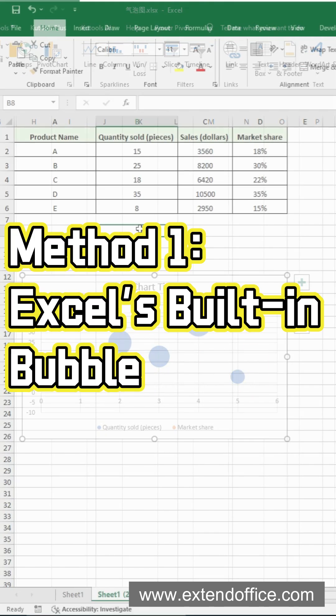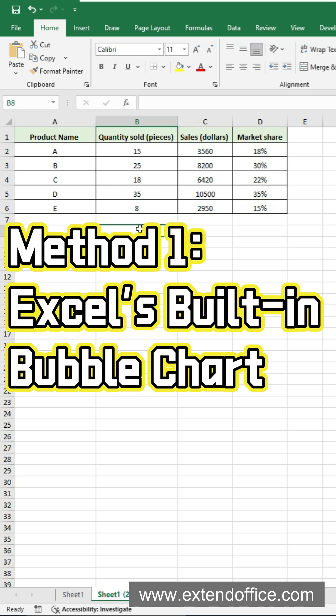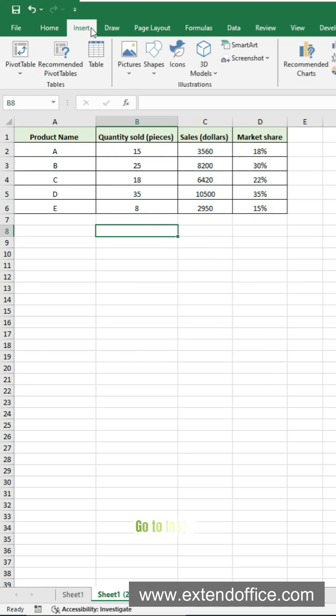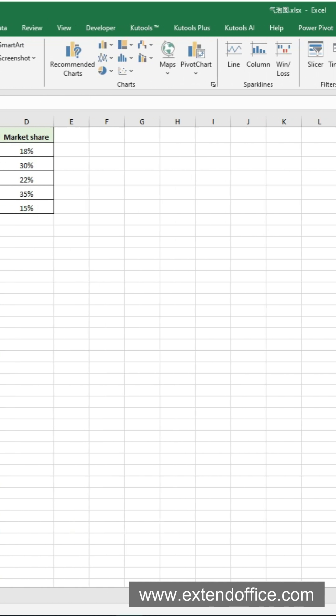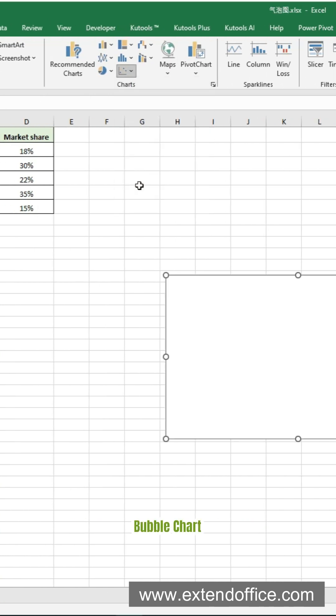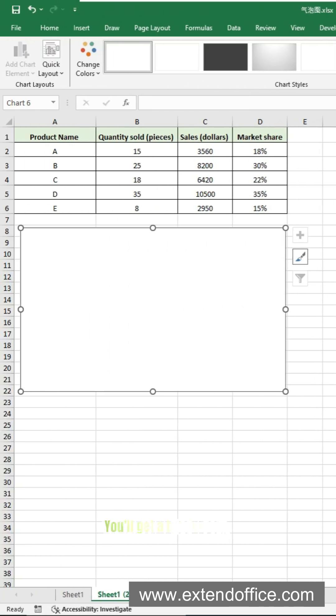Method 1. Use Excel's built-in bubble chart. Don't select any data yet. Go to Insert. Select Insert Scatter or Bubble Chart, then Bubble Chart. You'll get a blank chart.